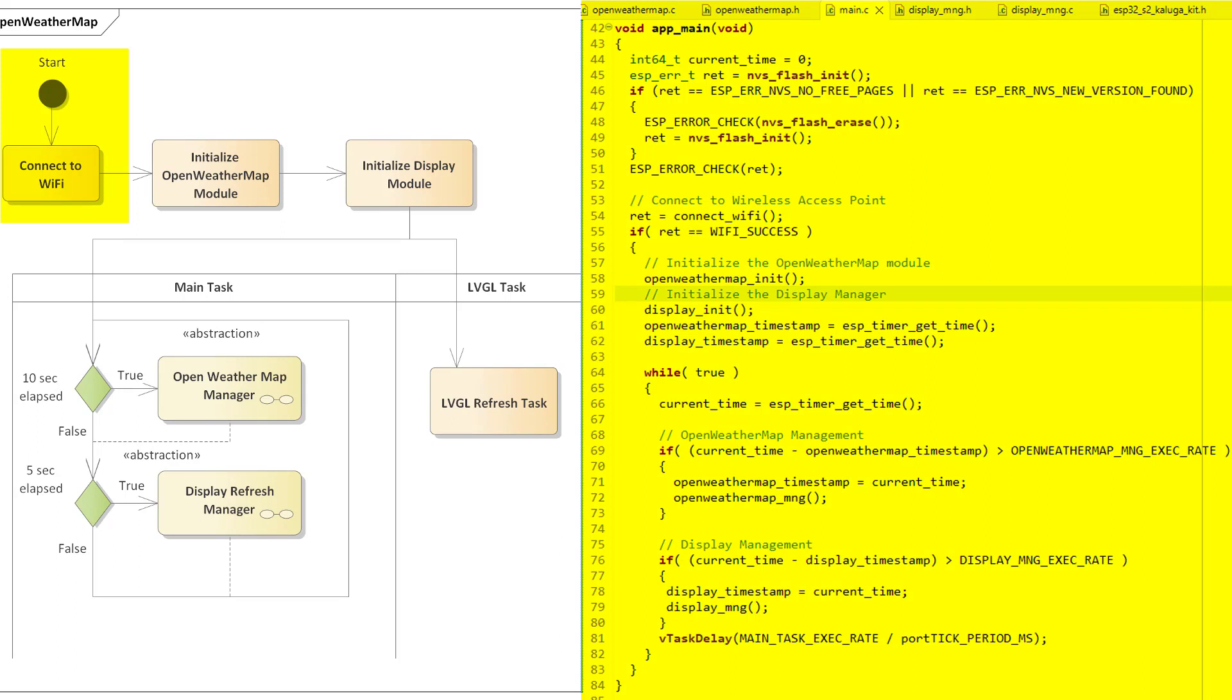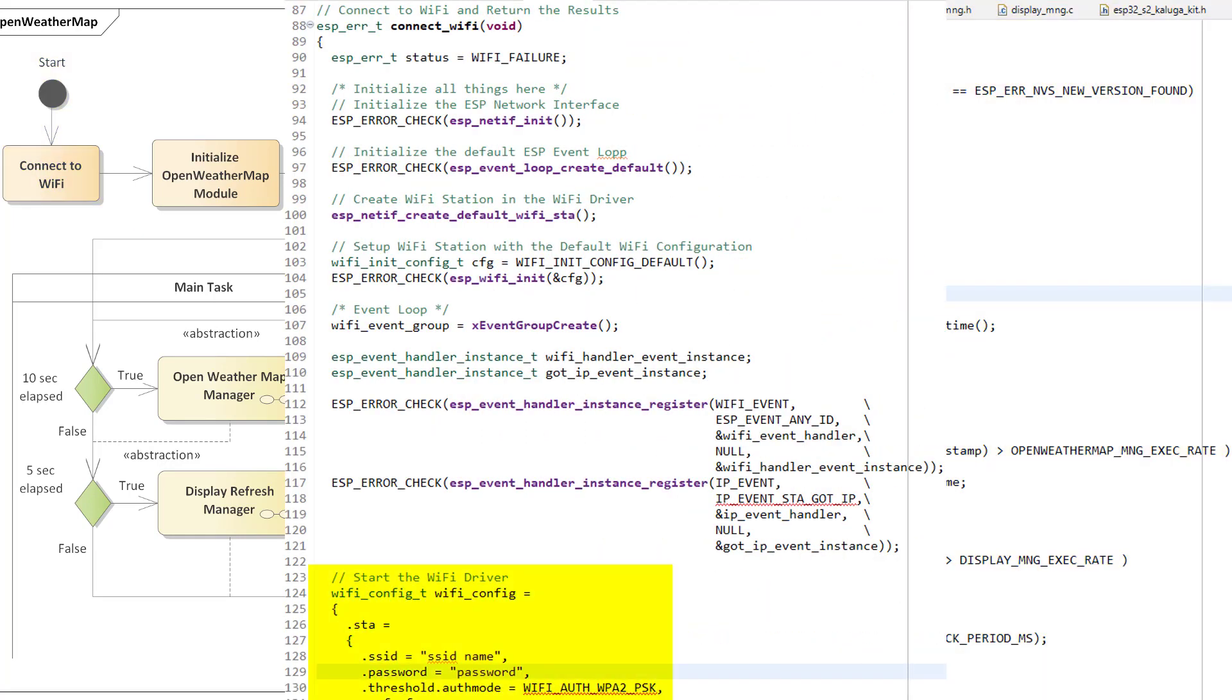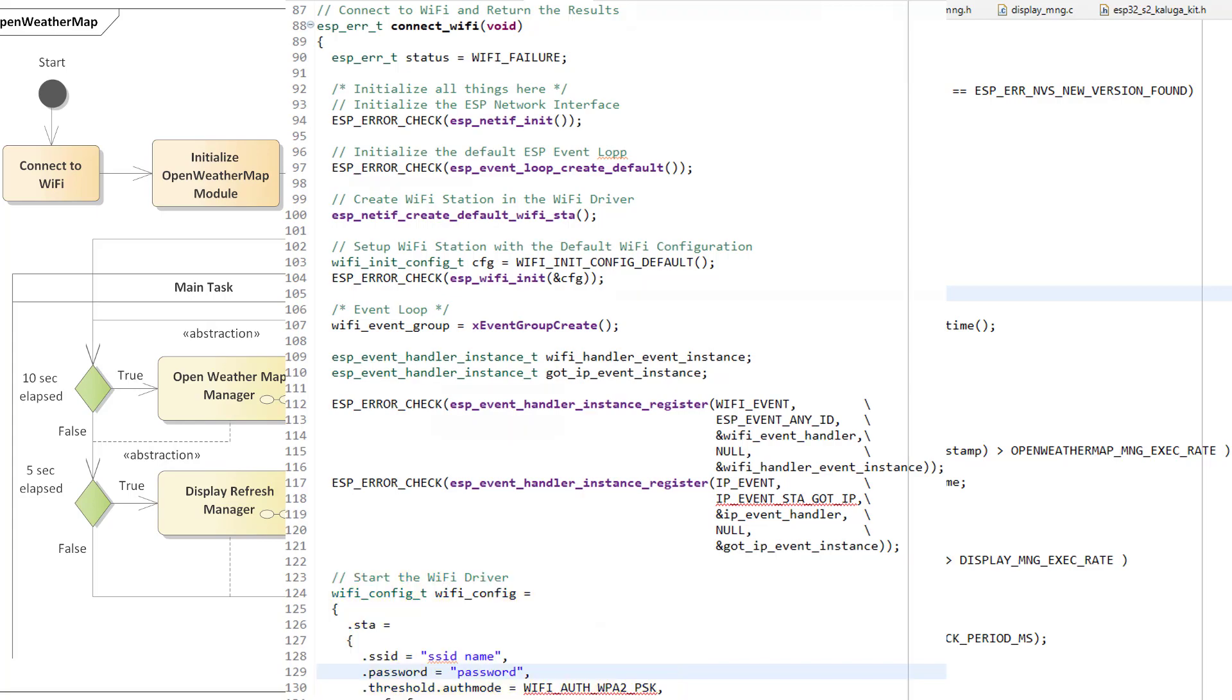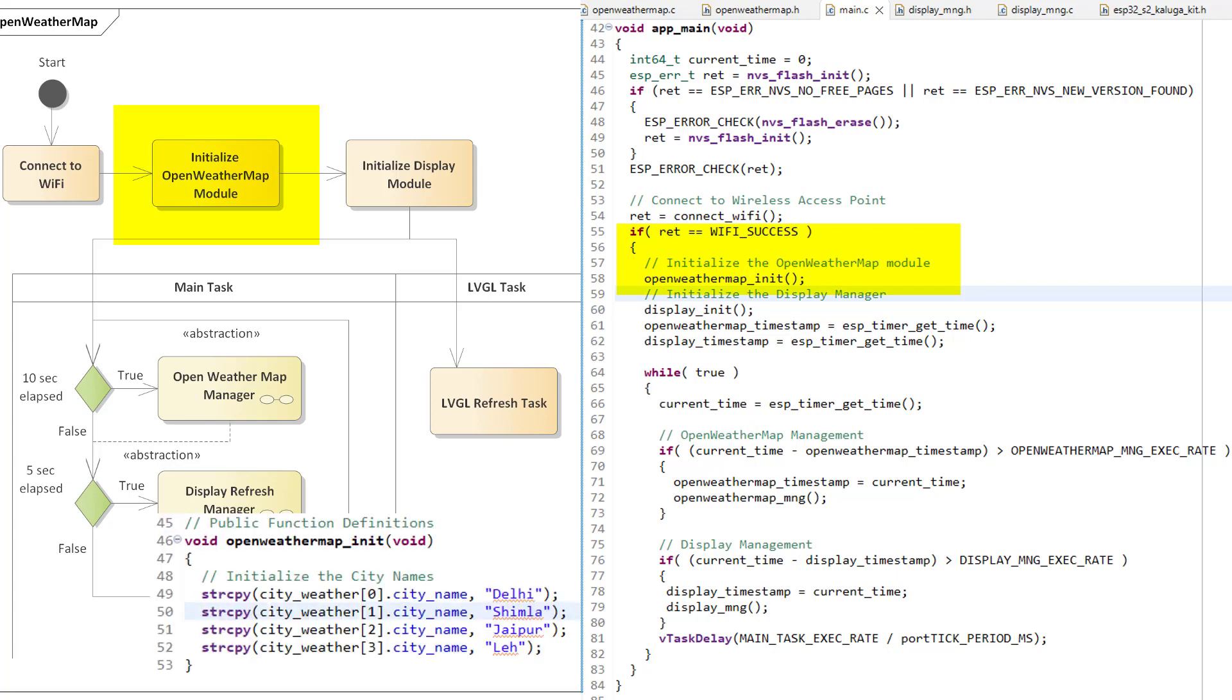This is the first function that will get called when the ESP32 is powered on. Here ESP32 will try to connect with the router based on the Wi-Fi SSID and password information provided. Once this is done and the connection to the router and internet is successful, next we will initialize the Open Weather Map module. Here we are not doing much, just updating the C structure with city names for which we wanted to receive the data.